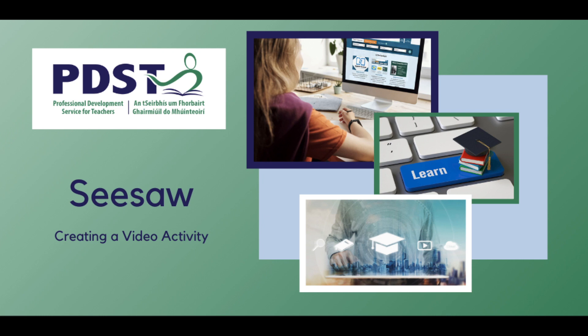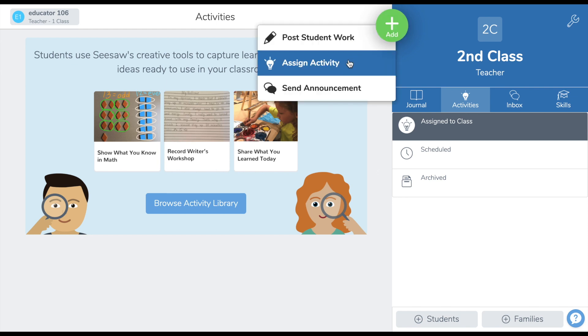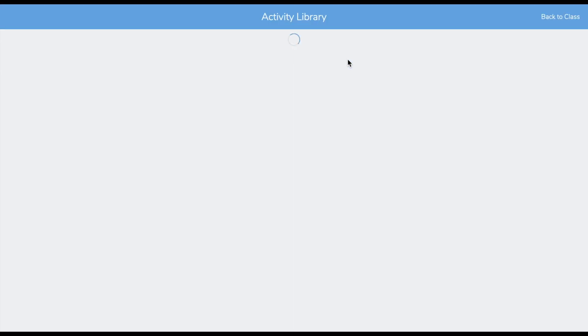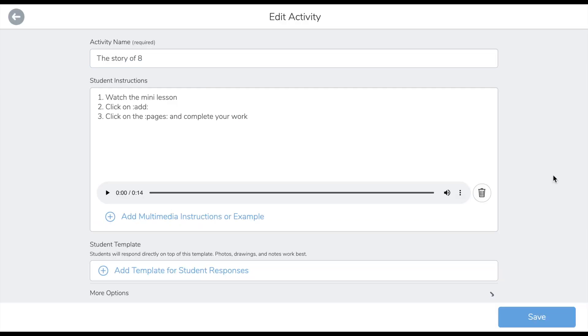Although there are several ways to use video on Seesaw, I am going to use the screen recording tool to prepare a presentation for my pupils. To create an activity on Seesaw, we navigate to our activity library and click create new activity. I have pre-filled in the criteria for this activity. It's based on the story of number 8.